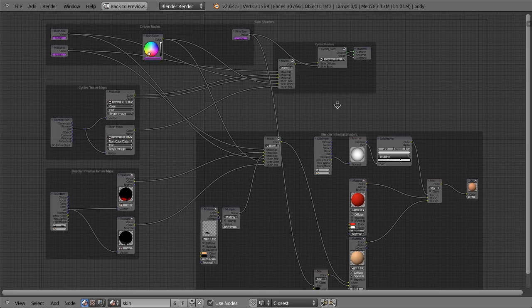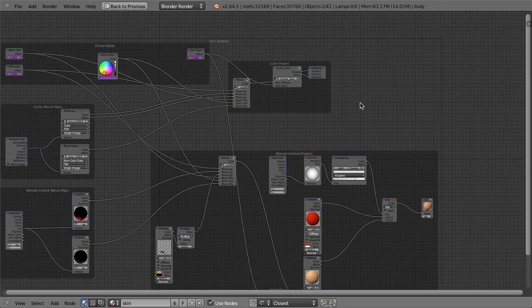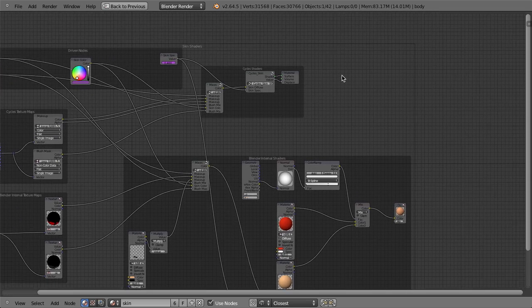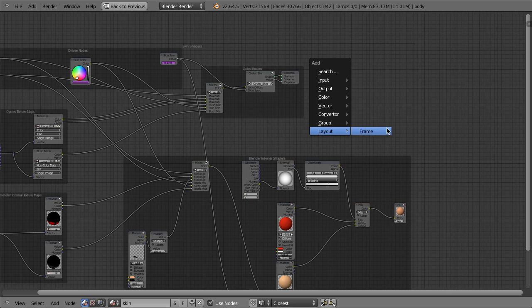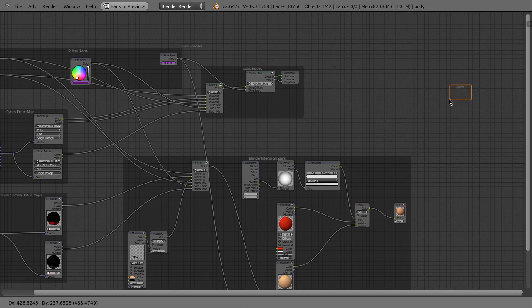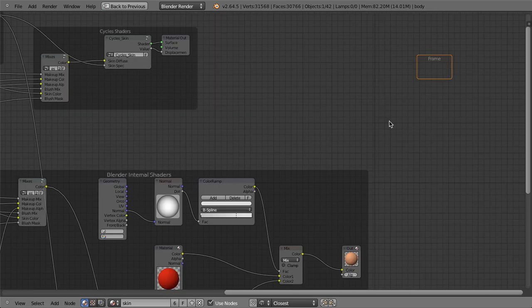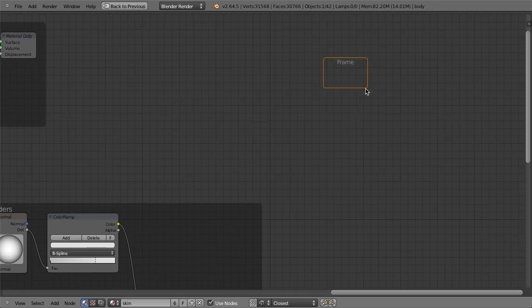First of all, how do we add a new frame? If we hit shift A, we can simply go down to layout and choose frame. And then we have this little frame here that we can use.